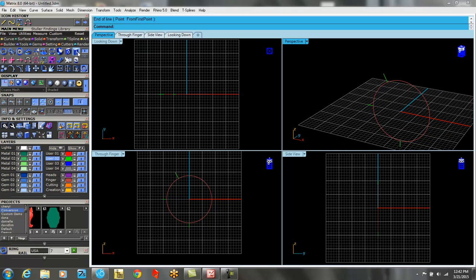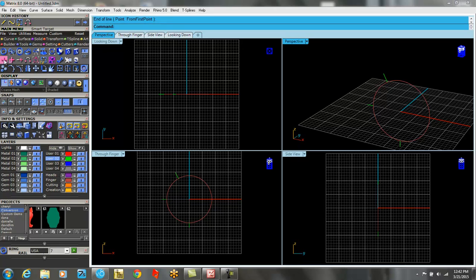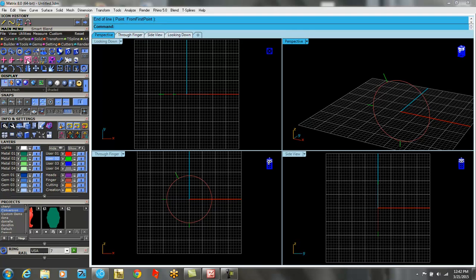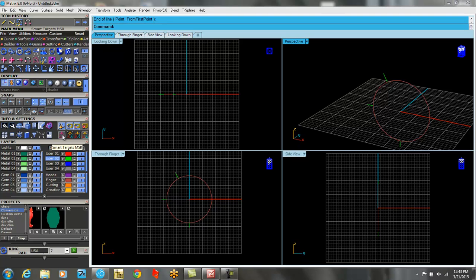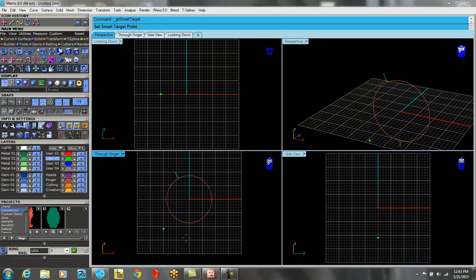Now in tools, tools has changed in version 8. And there's this section in here: smart target, smart target add, smart target on a curve end, smart blend, and smart MSR, which lives down here as well. So it's in two places. So I'm just going to click on the smart target and let's switch to white, put it on white layer.